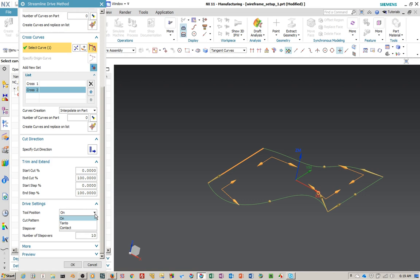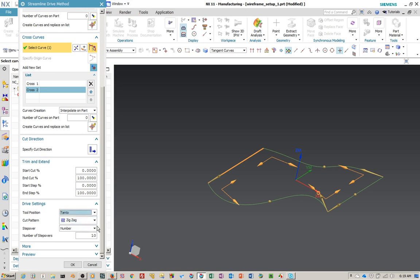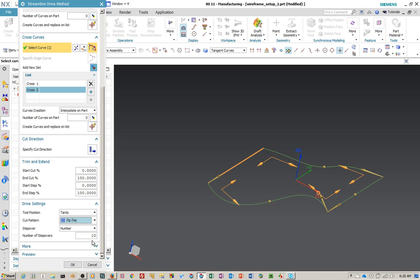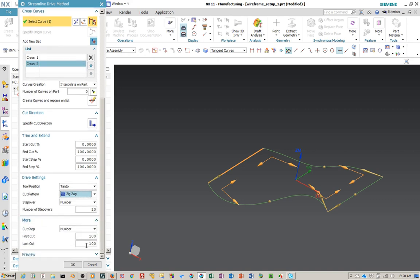I use trim and extend a lot when you get into trouble in the corner — sometimes the tool will be jumping up and down and you'll want to restrict the cutter path. There are three different tool positions related to the boundary or outside edges: On, Tanto, and Contact. Normally I use Tanto — it puts a point on the tool before it projects to the surface. Then you have different cut patterns. The step over tells you how many times you want to step across from flow curve to flow curve. You can also specify by tolerances.